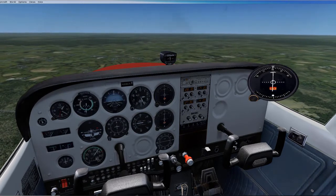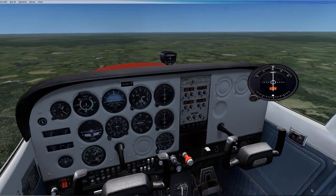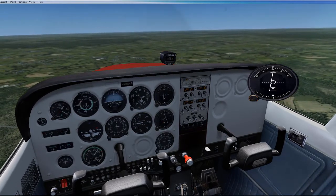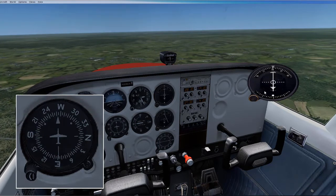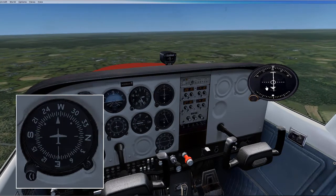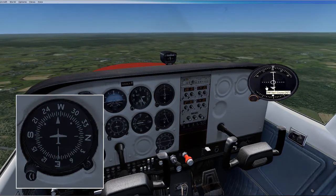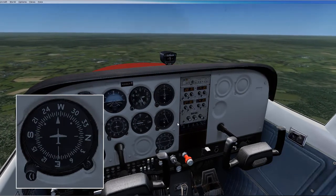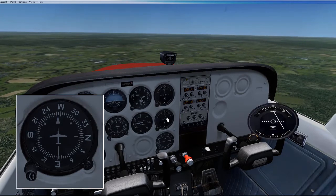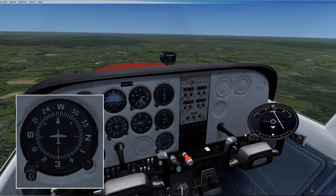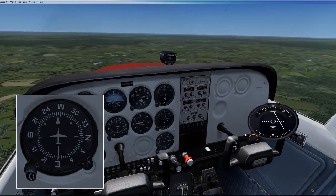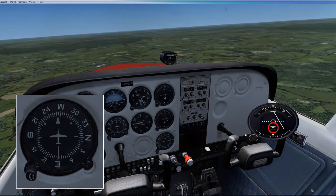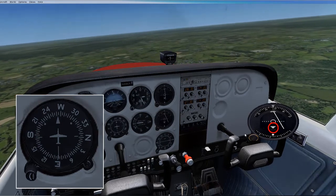Once we reach the VOR station, we can simply turn to the heading of 263 degrees and refer to our second VOR indicator to keep us on track. Remember, we are flying from the VOR station at this point, so we should see the flag indicating FROM — which it does.